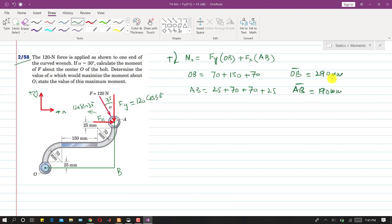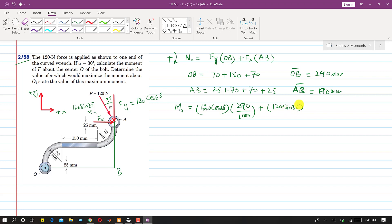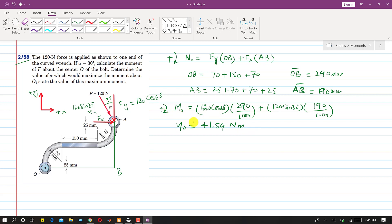OB comes out to be 290 mm and AB comes out to be 190 mm. Putting the values in the equation: Moment about O = 120 cos(30°) × (290/1000) + 120 sin(30°) × (190/1000). Solving this, the moment about O is 41.54 newton-meters, and since the sign is positive, this moment is clockwise.